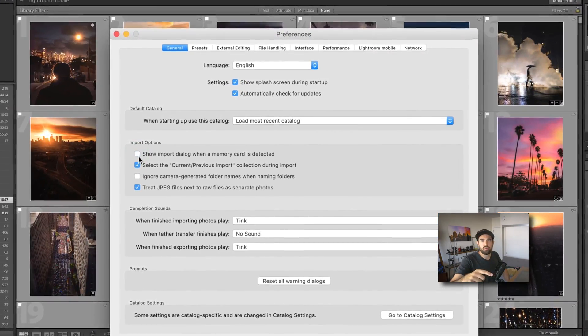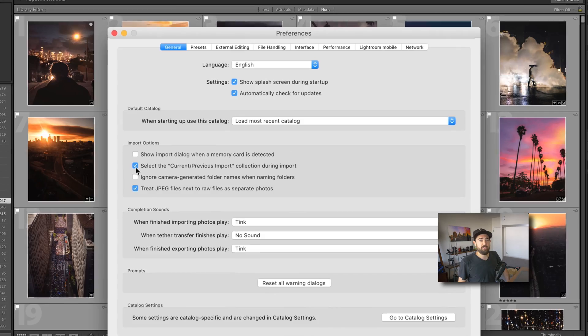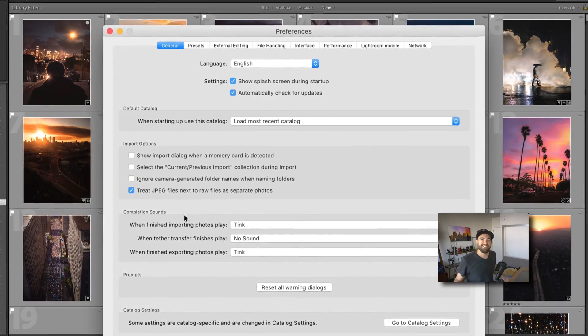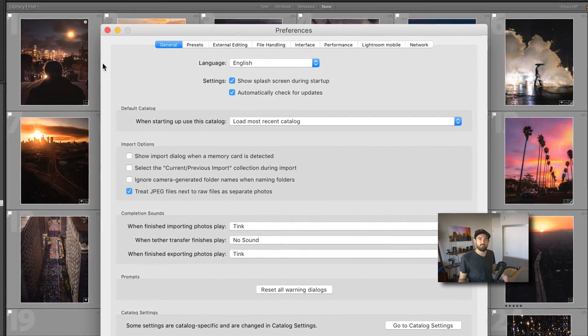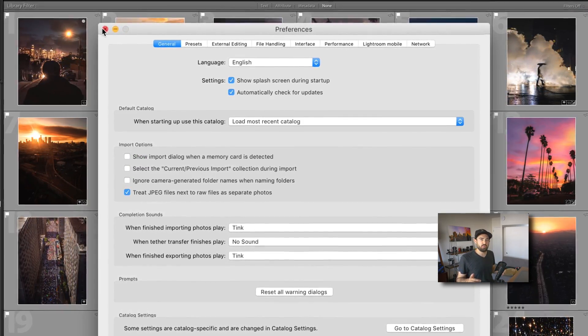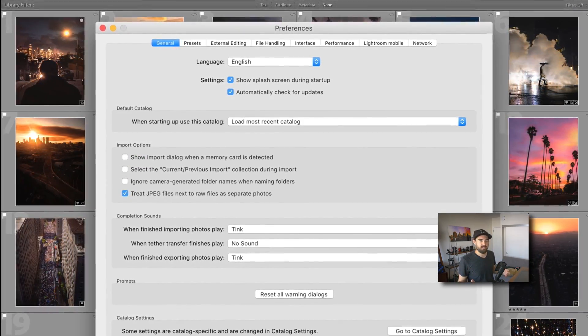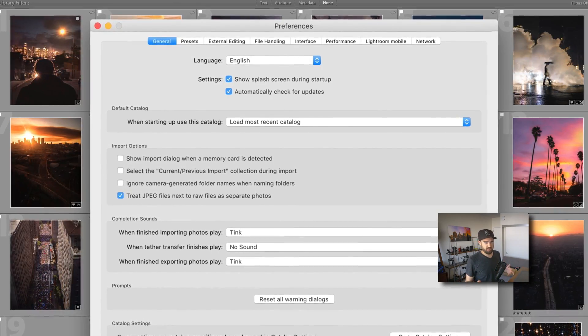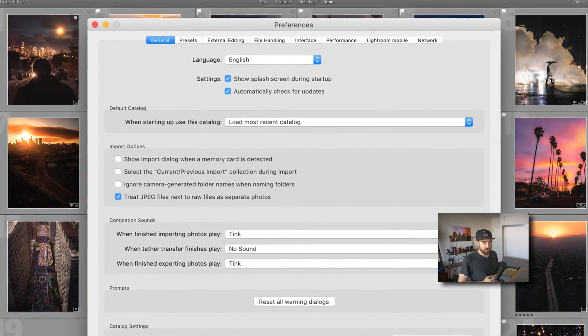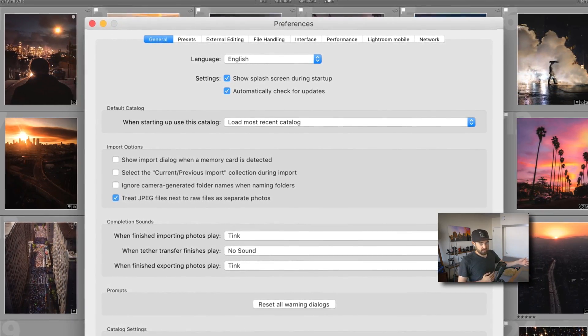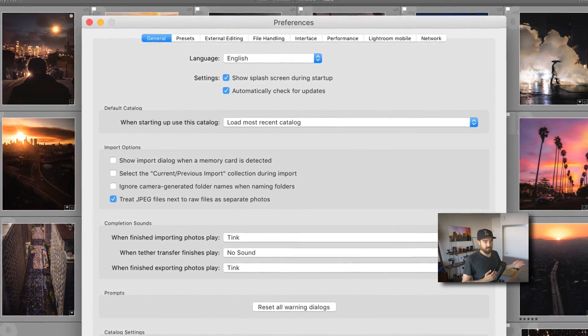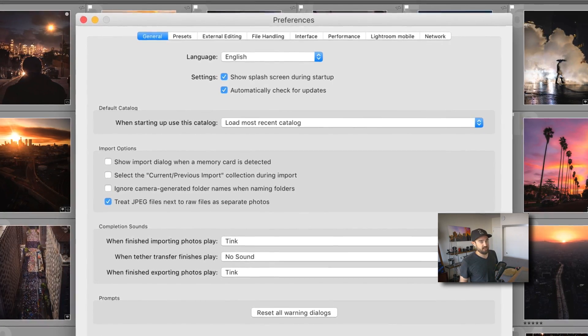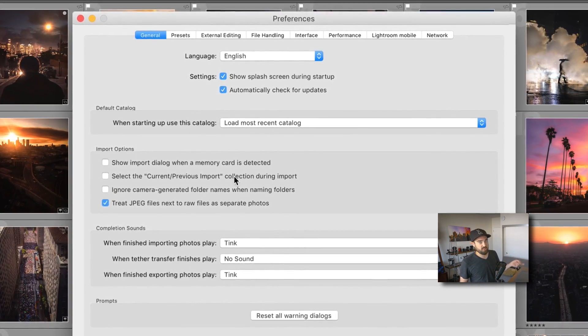Uncheck show import dialog upon card detected. I like to uncheck this because I use Finder to copy all my files over into Lightroom. I do all my one-to-one copying in Finder, I get the files over and then I choose import and add them. So when a card is detected, I don't want Lightroom doing anything, I'm going to do that on my own.